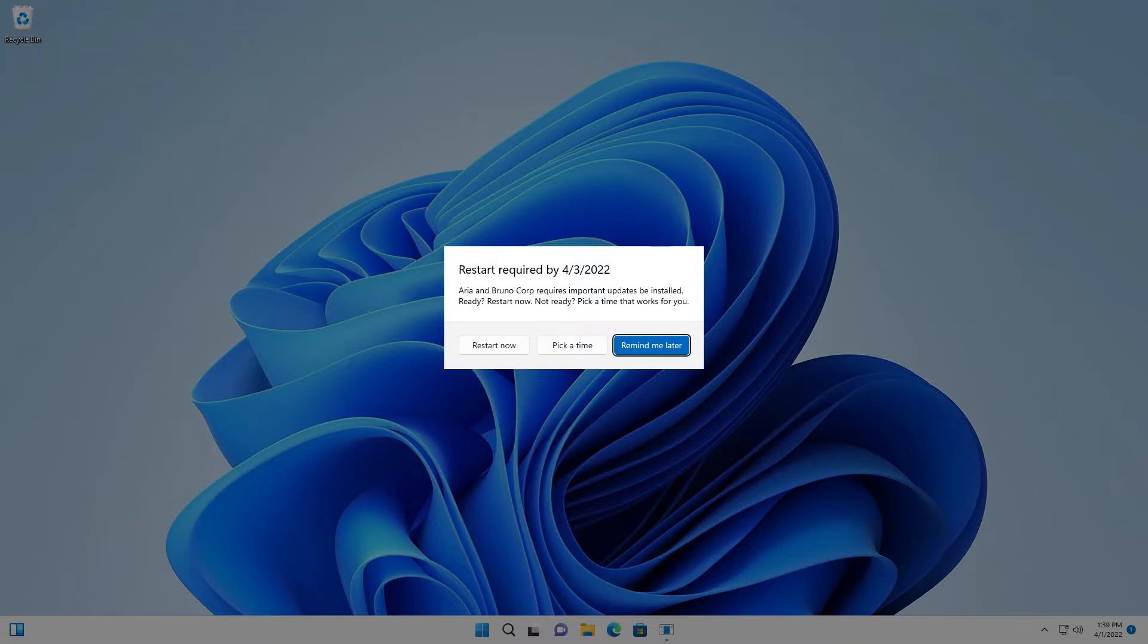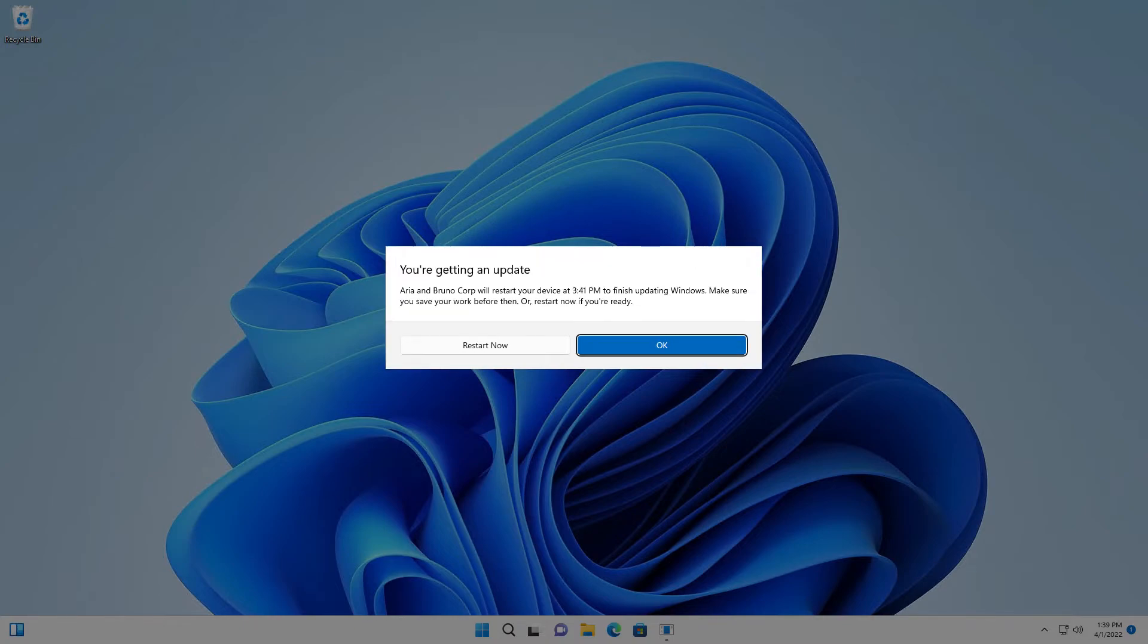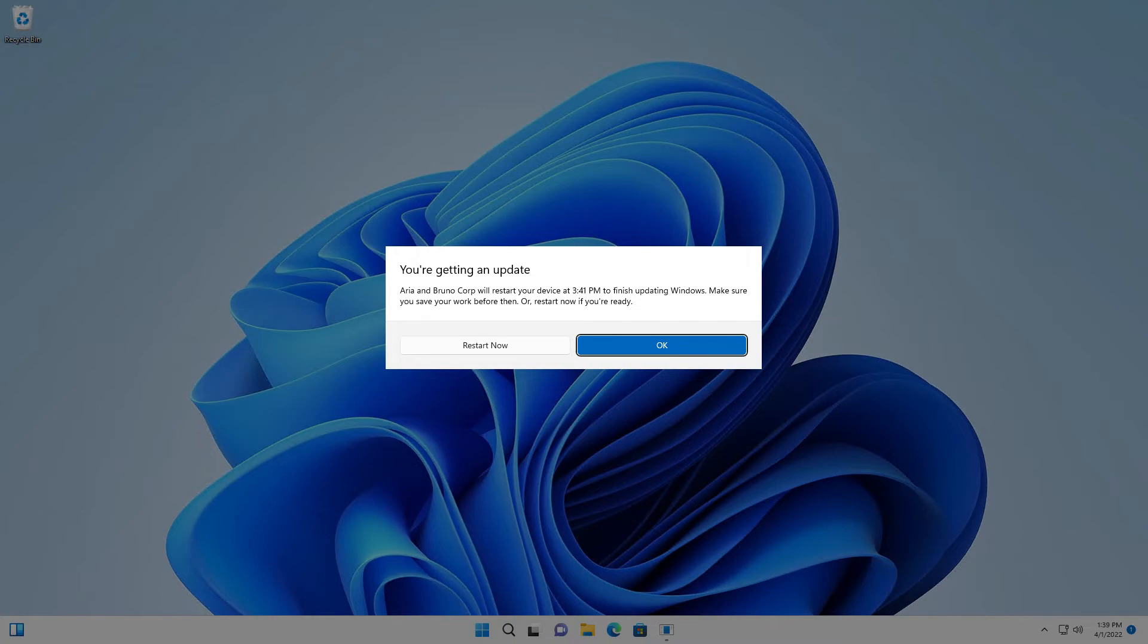They will then see the option to schedule a restart, restart now, or restart tonight. Note, by changing the restart experience from Configuration Manager to Windows Native, your updates can take full advantage of active hours and other great built-in update orchestration benefits that come with the native experience.